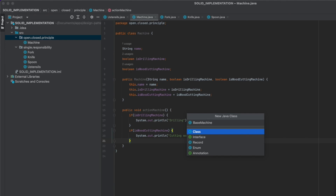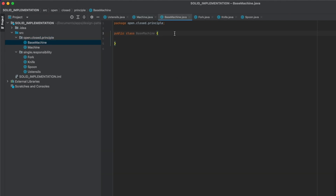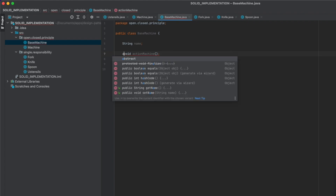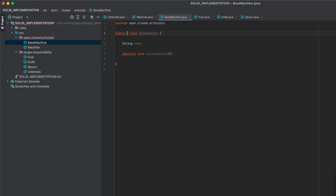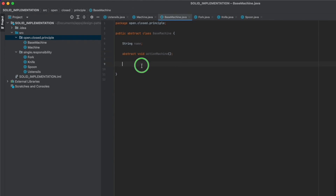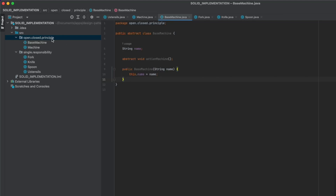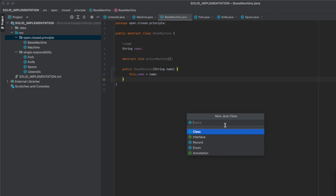BaseMachine will contain the common things for WoodCuttingMachine, DrillingMachine, and any other type of machine that may come. It will have the attribute string name and an abstract function void actionMachine. The class itself has to be abstract too. We generate a constructor for it.